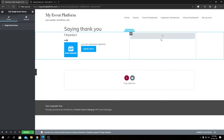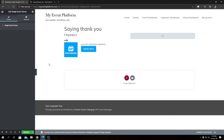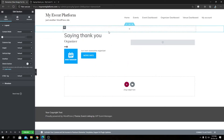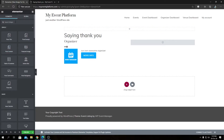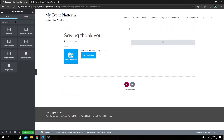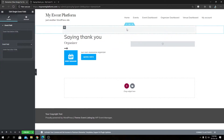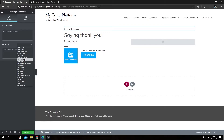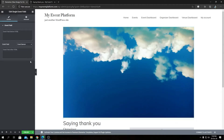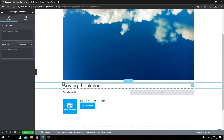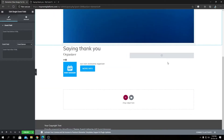Now let's create another section at the top where we'll add the event banner. We're going to search for 'single event' again and place a Single Event Field block, from which we'll choose the Event Banner field. As you can see, it's that simple — we selected the Event Banner field and it's showing up. We now have our event banner at the top and the event title heading below it.